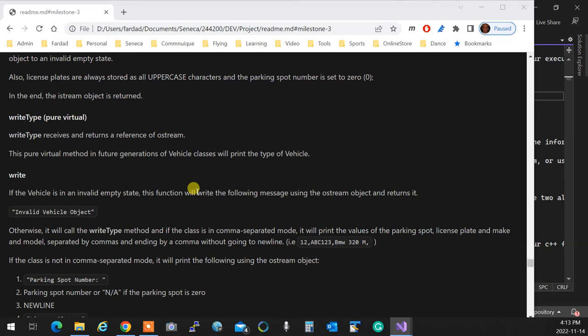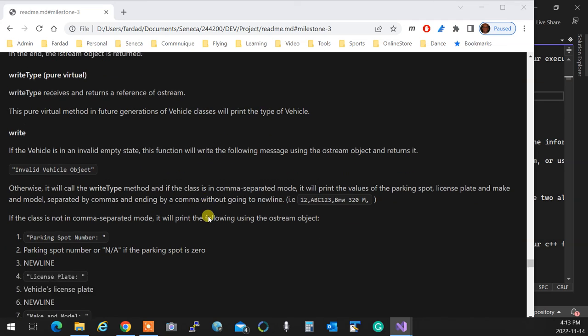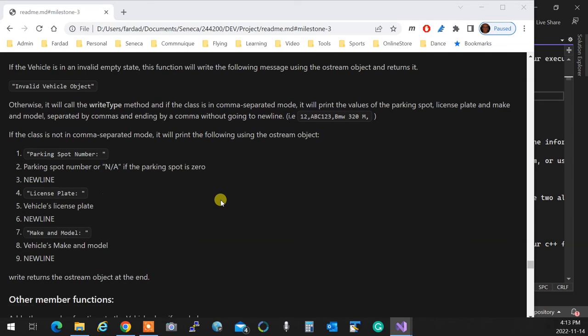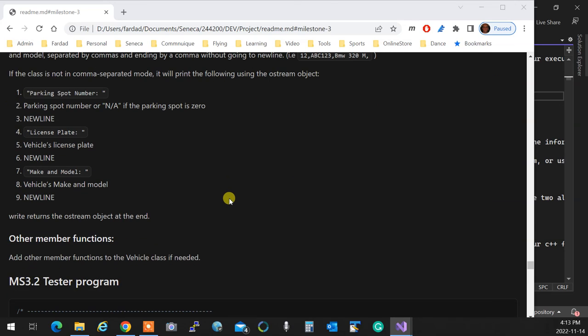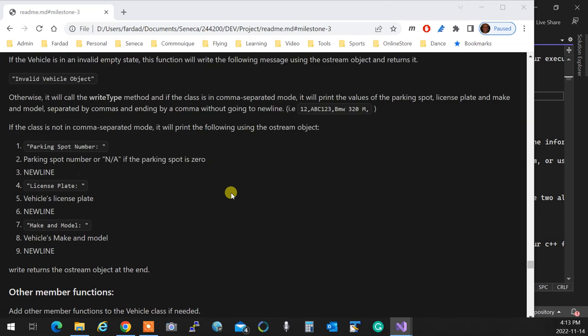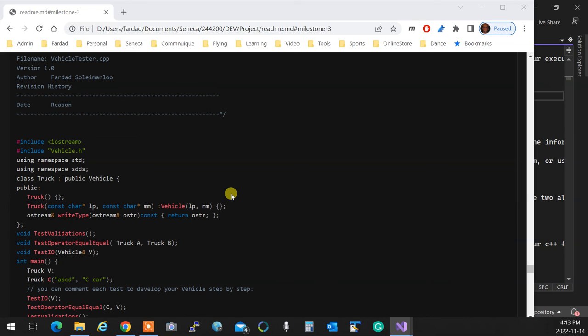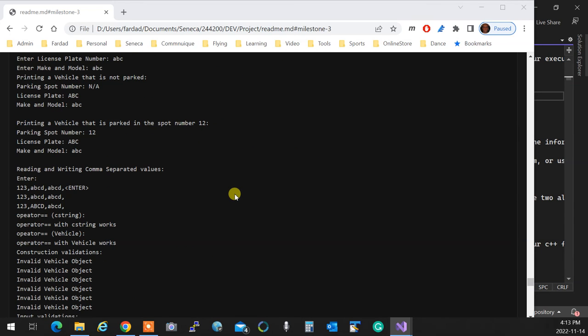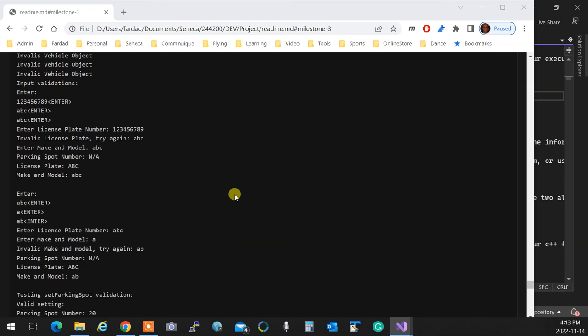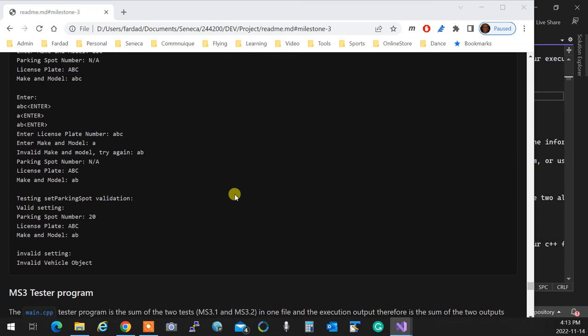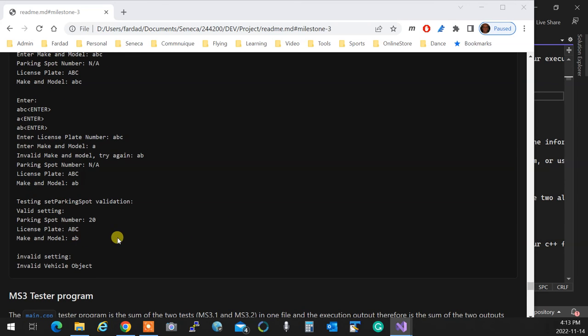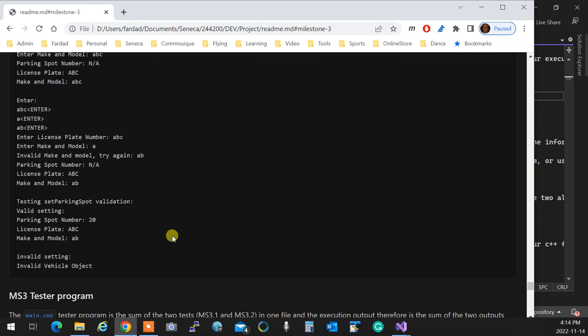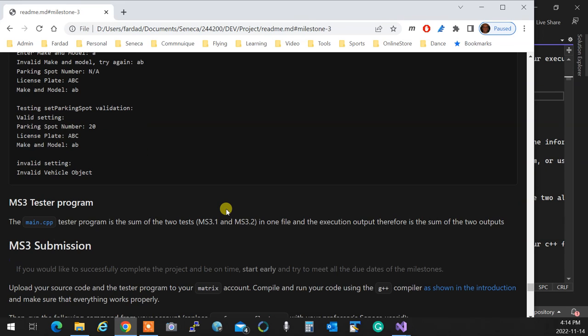Write type is a pure virtual method. What write type will do in future, in the next version, depending on what is the type, if the type is a car, it's going to print it C. If it's a motorcycle, it's going to print an M. Because we don't know still what it's going to print, we need to implement it then. Therefore, write type is a pure virtual method and it has the signature of a write. So you know exactly what it is, exactly how writes write. This one writes the type. If it's invalid, it prints invalid vehicle object. If not, if it's comma-separated, it prints the information with this format, comma-separated format that you see. And if it's not, it actually displays it in the format that is displayed in the output.